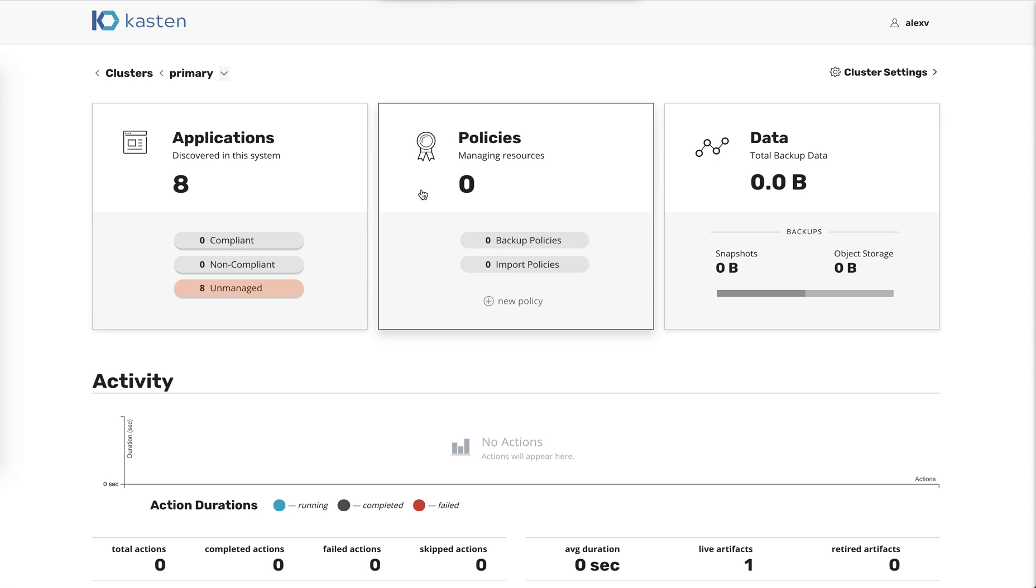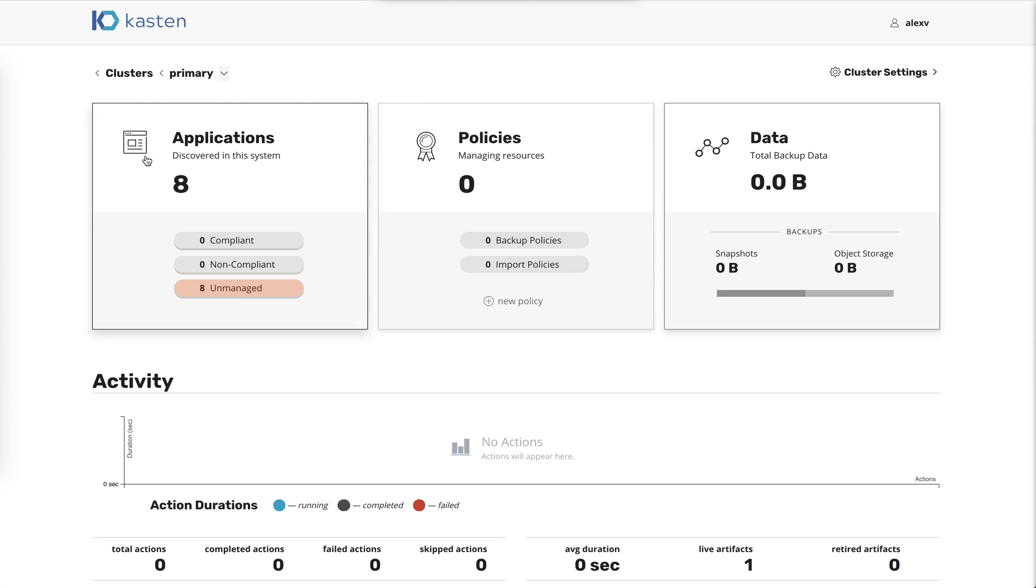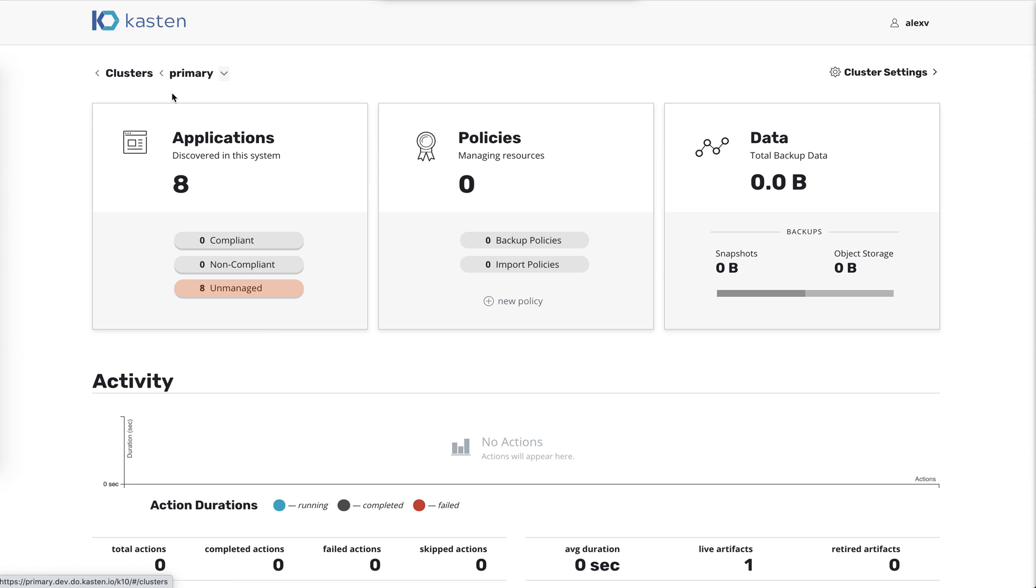If you've used K10 before, this will look familiar to you. This is our dashboard for a K10 running in a cluster, and in this cluster we've discovered eight applications. We don't have any policies yet protecting those applications, so it says zero, and of course we don't have any data resulting from data protection, and no jobs have run. So this is a pretty fresh new cluster.